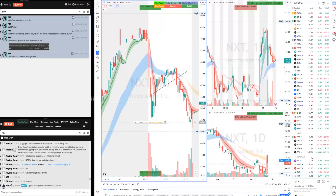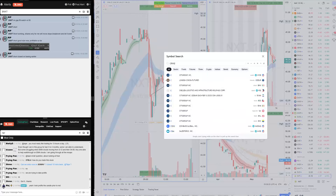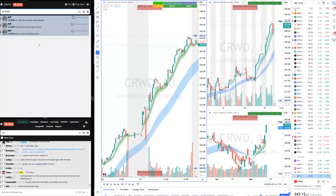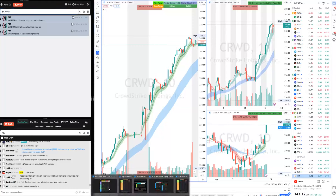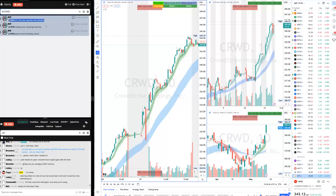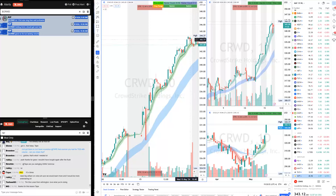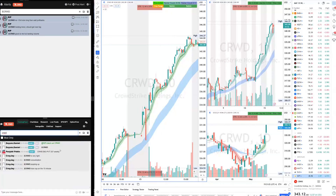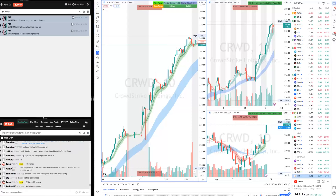With the market strong there were a bunch of long ideas. On CrowdStrike I told everyone at 9:40 to do one-third size and add more on pullbacks. CRWD went from 334 to nearly 344 — almost a $20 move. Options went 100% on those lottos. Beautiful, beautiful trade on CrowdStrike in the community today.